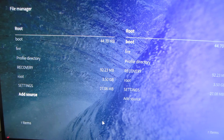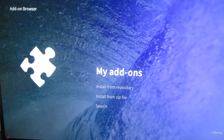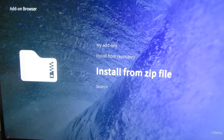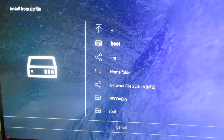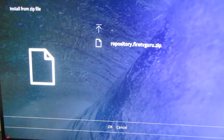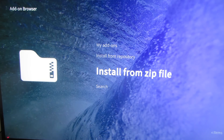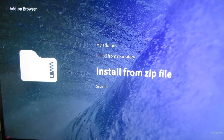Hit Backspace on the keyboard to go back to the menu, then move up to Add-on Browser. We're going to install from zip file. Pick fire as your zip source, then pick repository.firetvguru.zip and say OK. It'll say Fire TV add-on enabled in the upper right-hand corner.